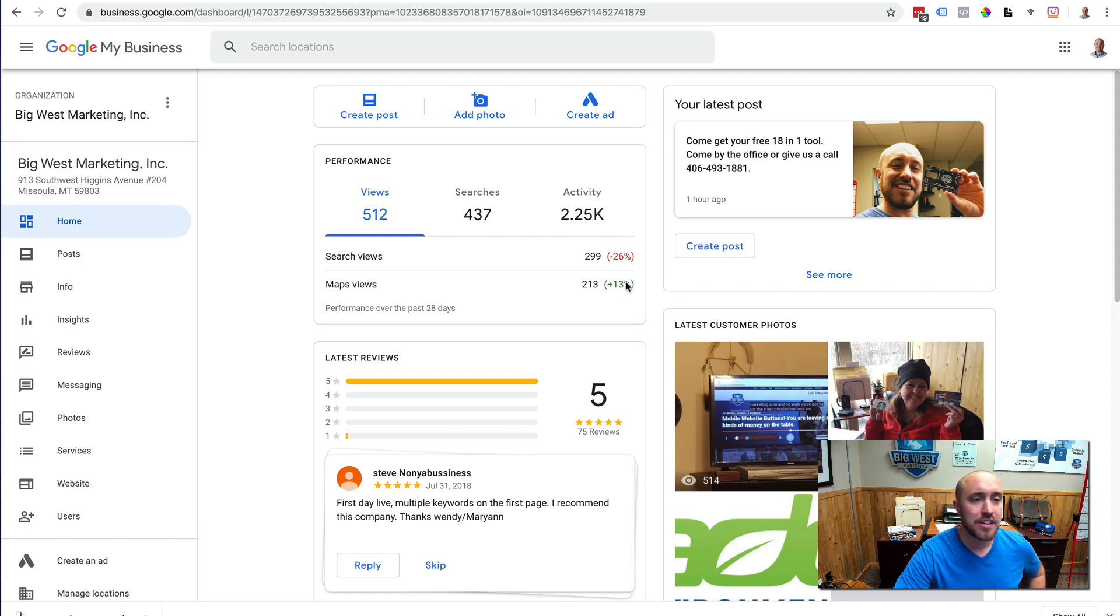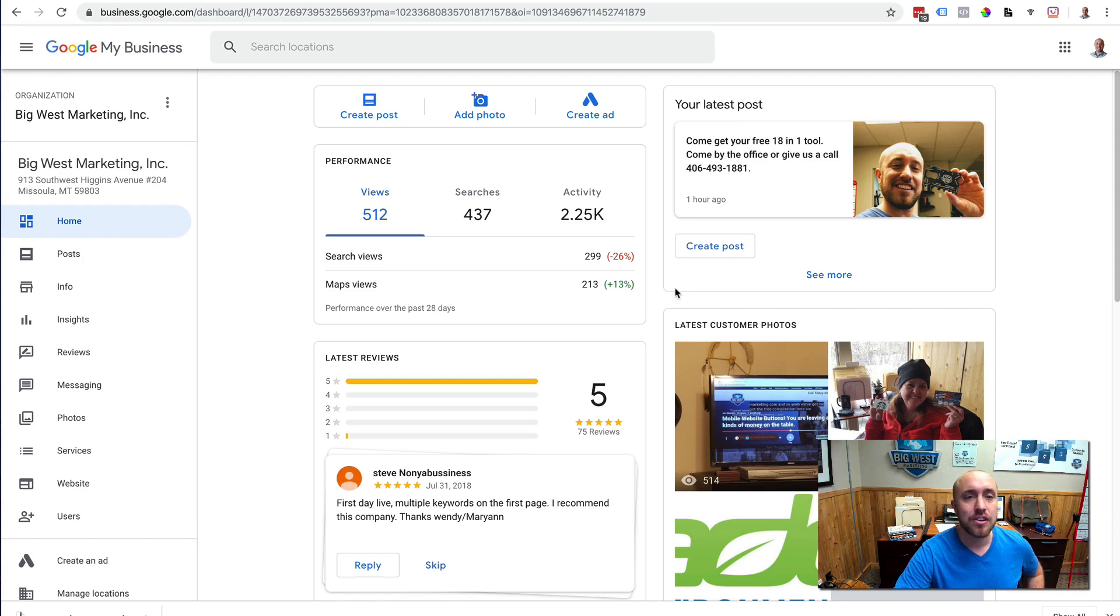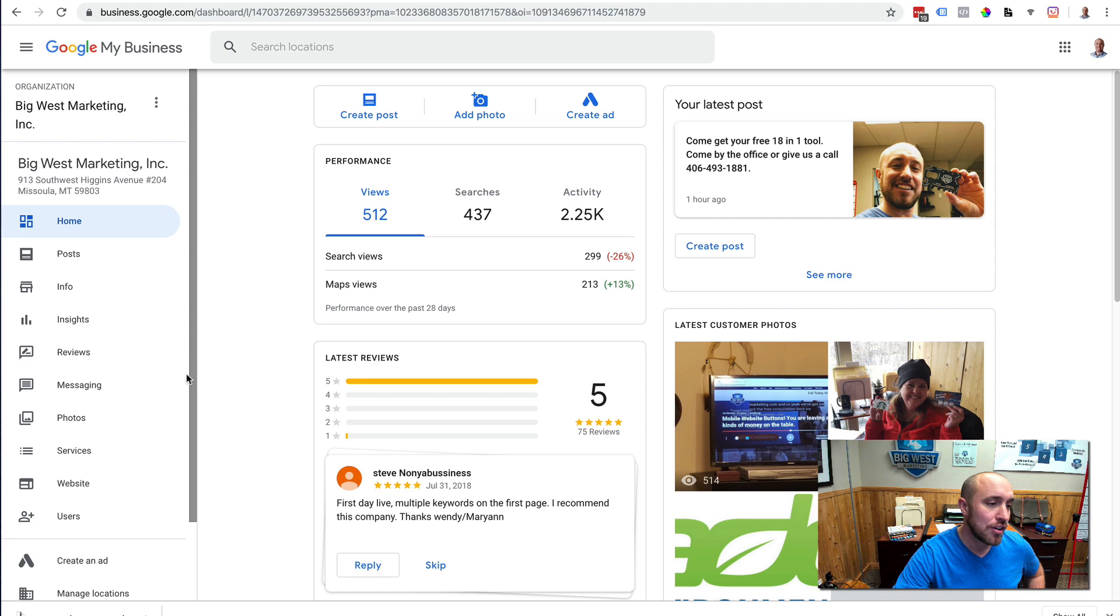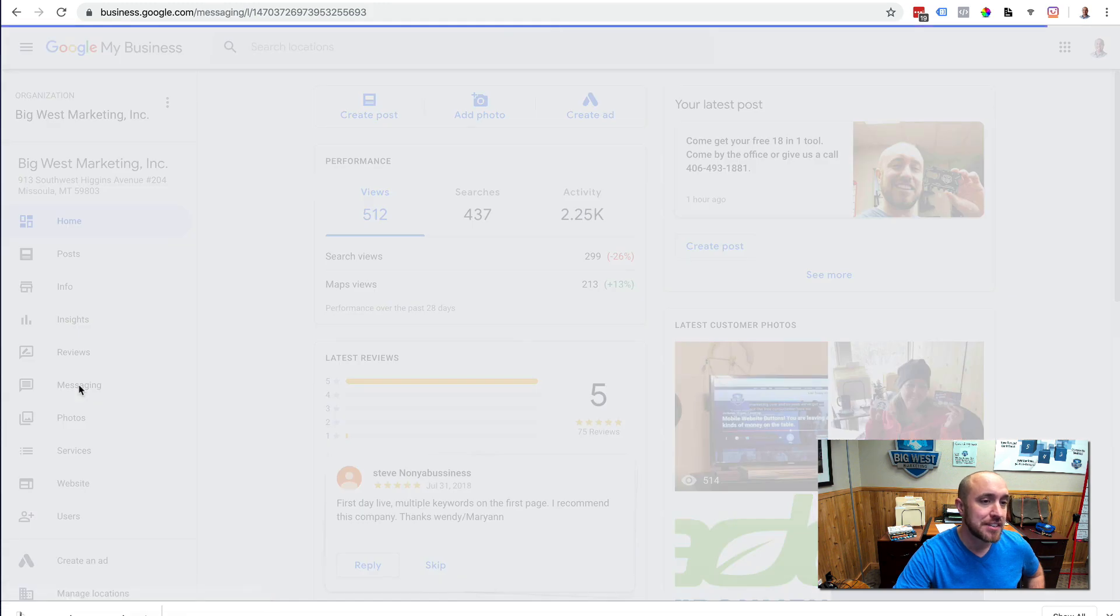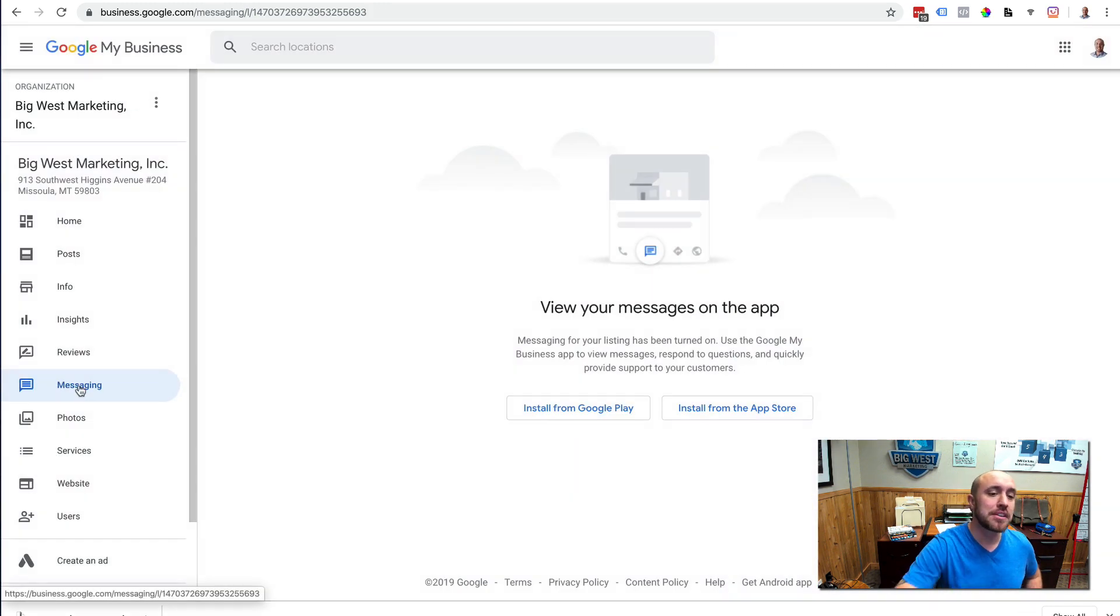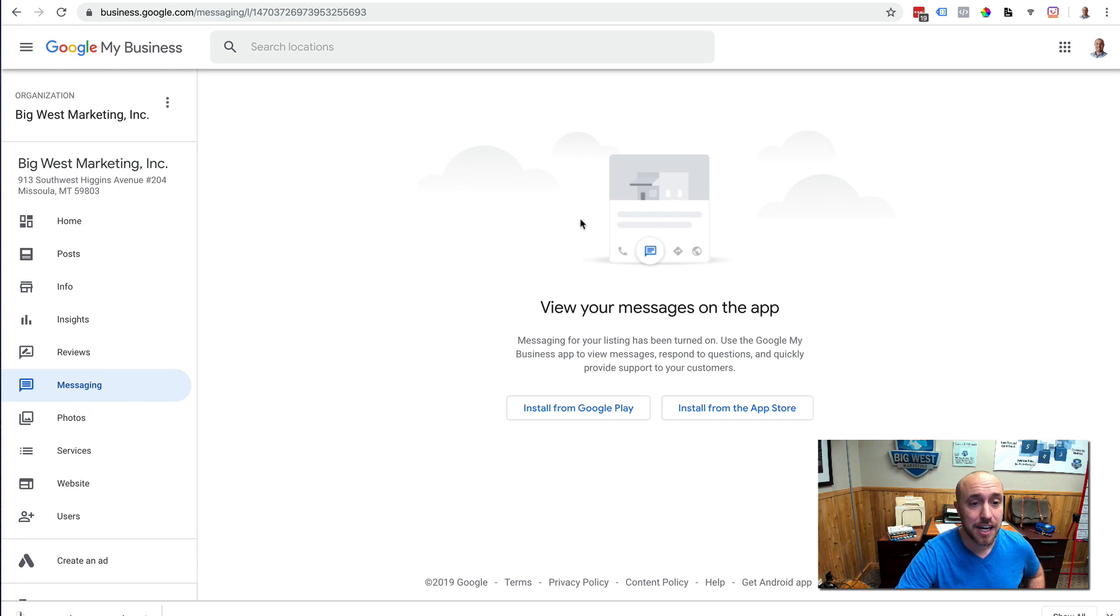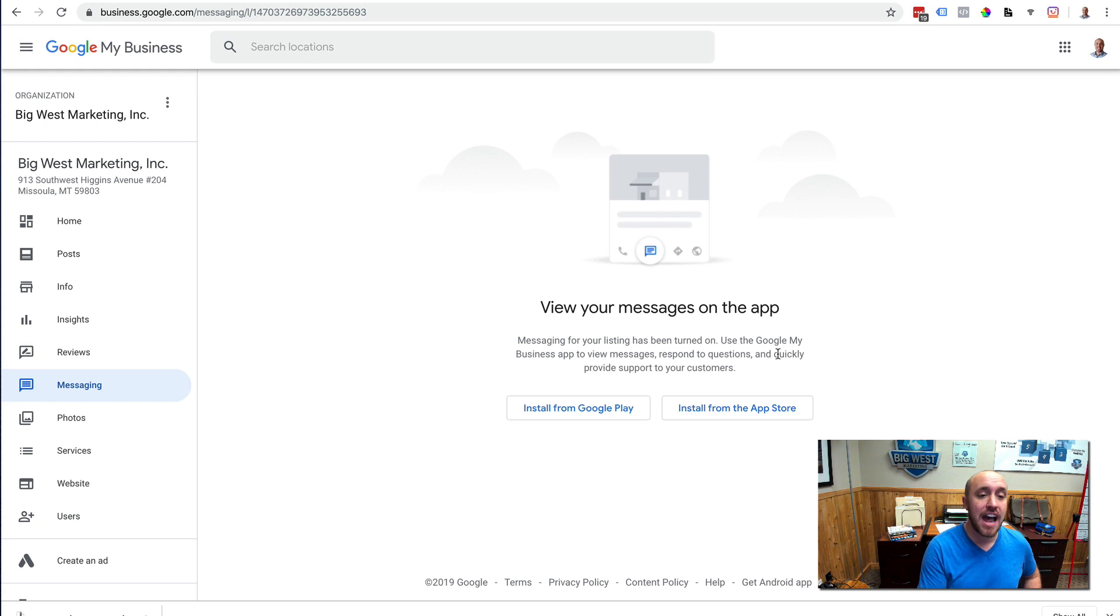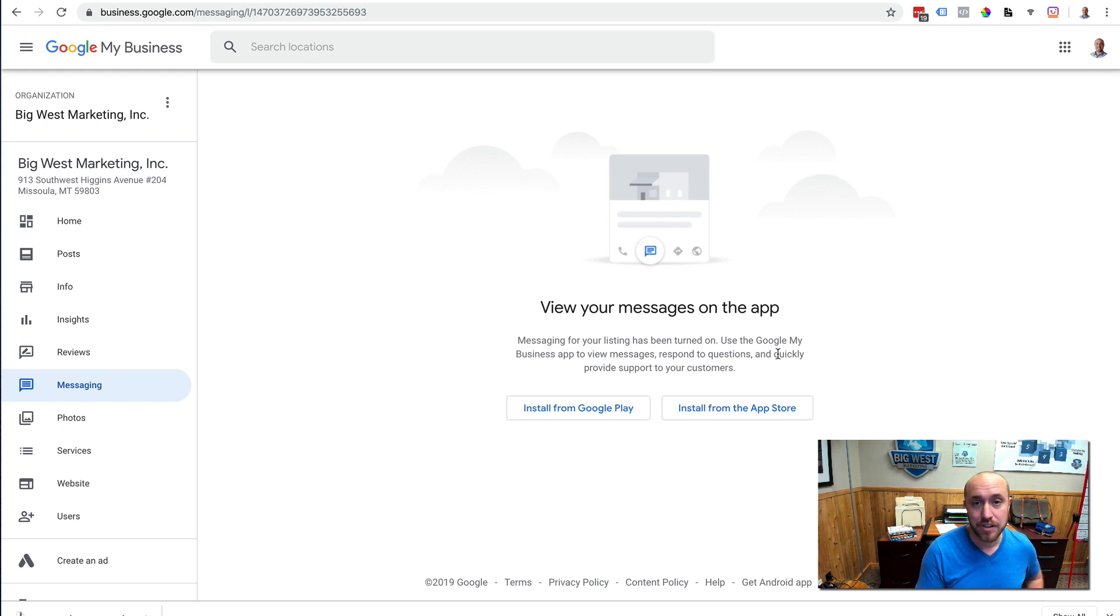And you see when you're in the Google My Business dashboard, your dashboard, this is mine, but you go over and you click on messaging. Okay, you used to be able to go in and set your messaging up through this dashboard here. But now they're making it so you have to get the Google My Business app.